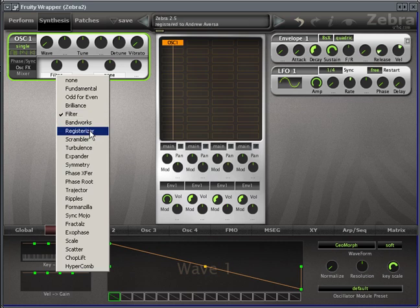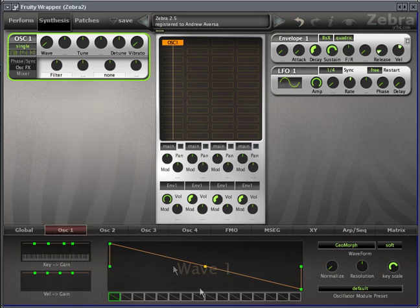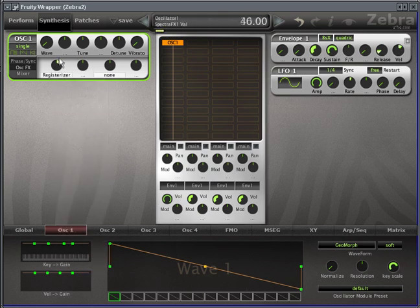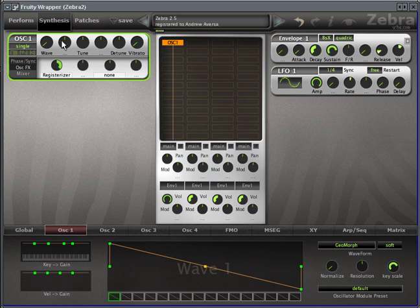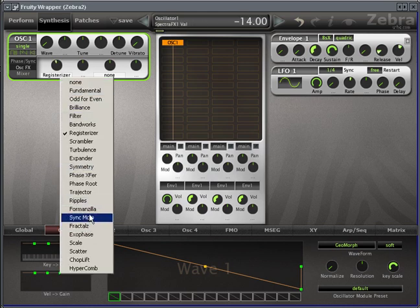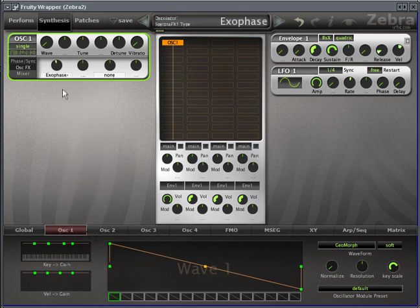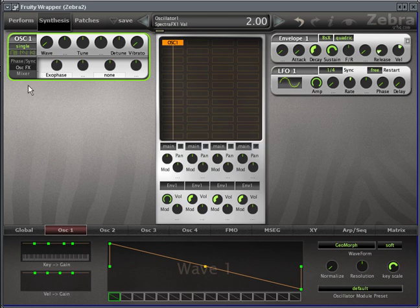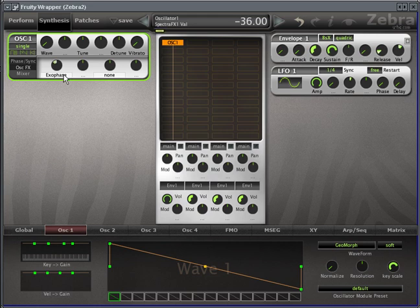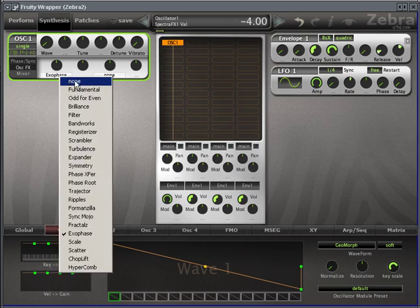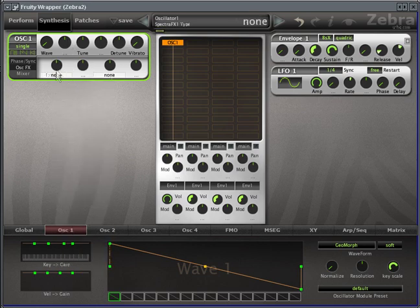A registerizer, for example, makes any oscillator sound kind of like an organ, but it does that by, again, messing with the frequencies that you've drawn down here. Some of these are pretty amazing. Some of them are less useful than others, but for example, Exophase gives you an almost clavinet-like sound. You'll have to excuse my bad playing, I'm just playing with one hand here.